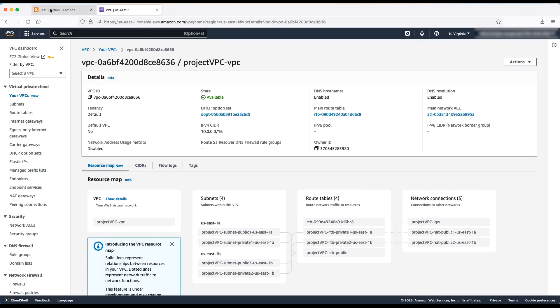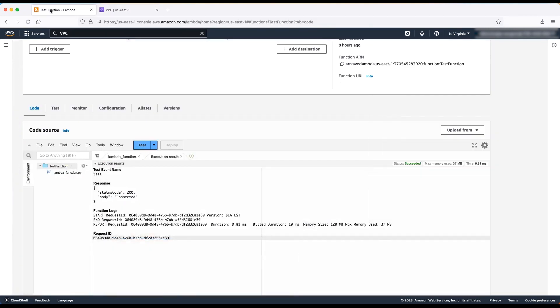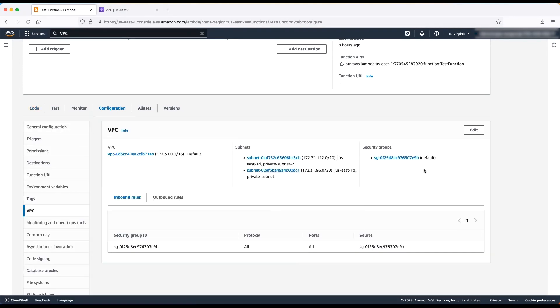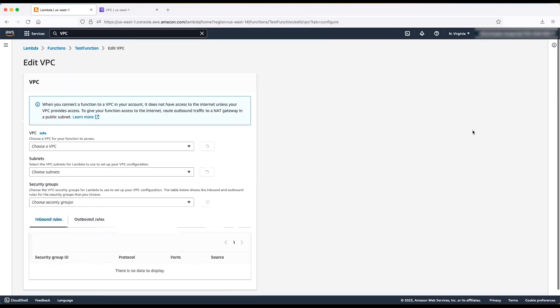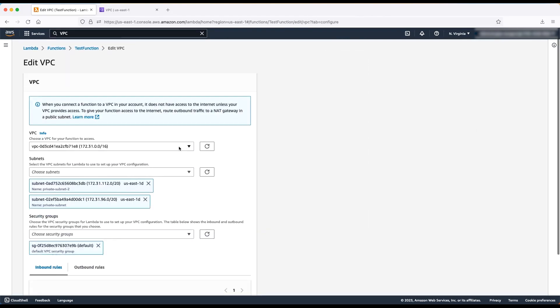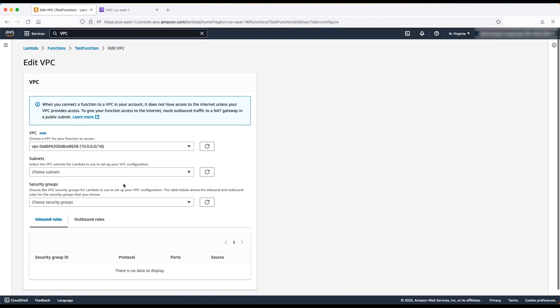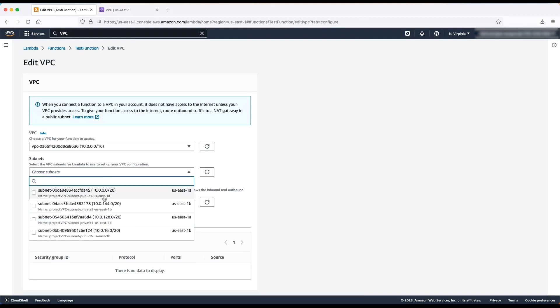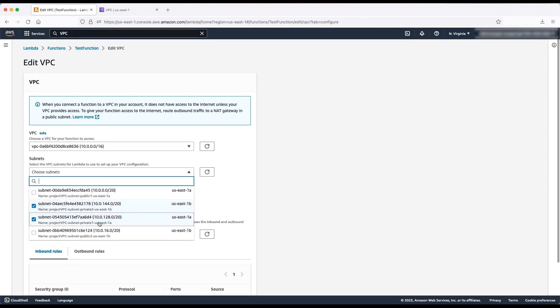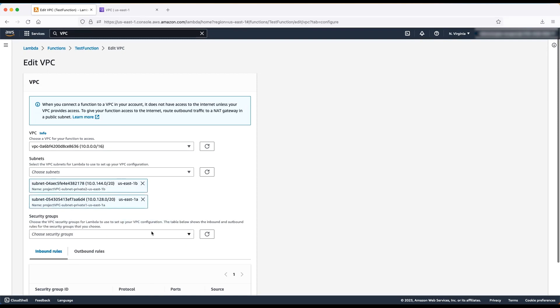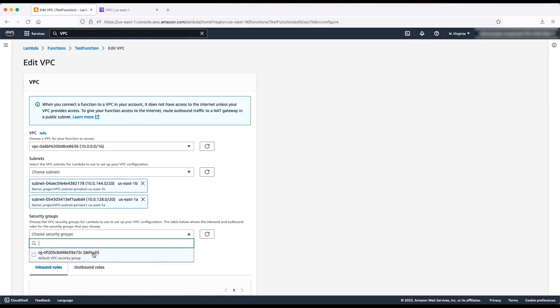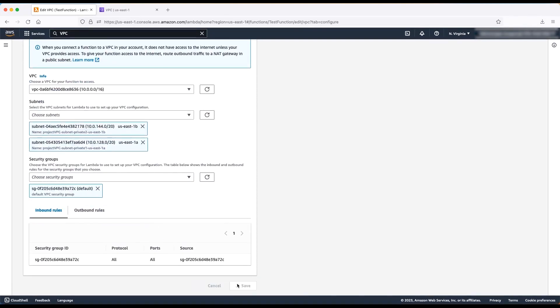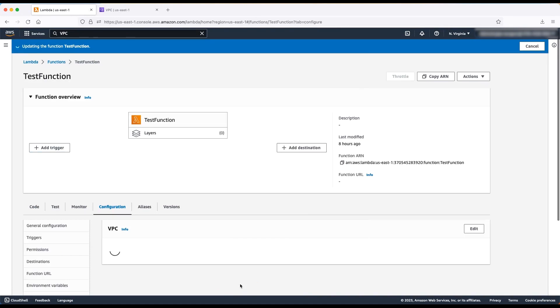Now, go to the Lambda console and select the Lambda function. Choose configuration, select VPC, and then choose the edit button. Choose the newly created VPC, then select the private subnet. Finally, select the default security group. Wait for the function to be updated.